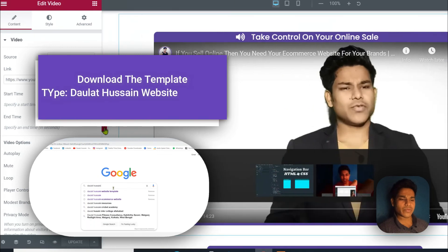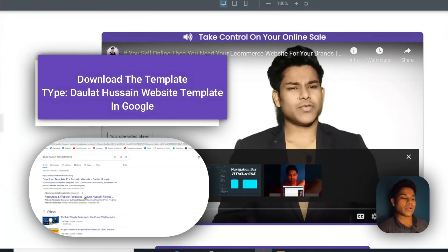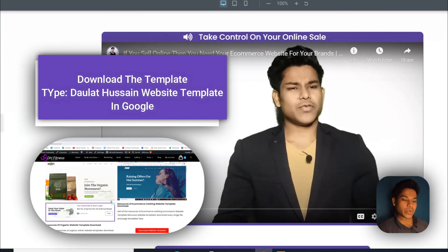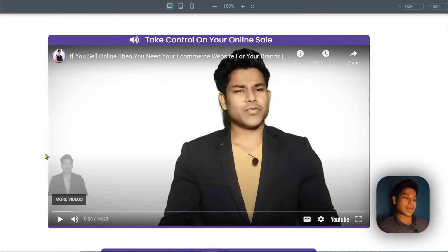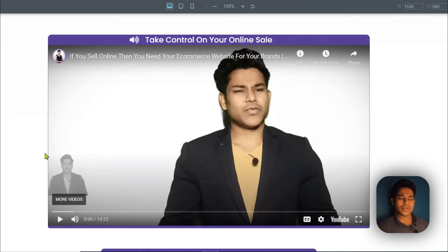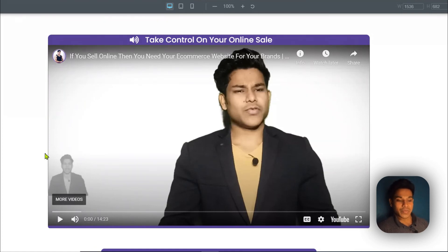That's it for this video. If you have any questions or doubts regarding this tutorial, let me know in the comment section — I would love to help. If you want me to make a live video on landing page designing, do let me know in the comments as well. If you haven't subscribed to the channel, please do so — it motivates me a lot. Have a wonderful day!